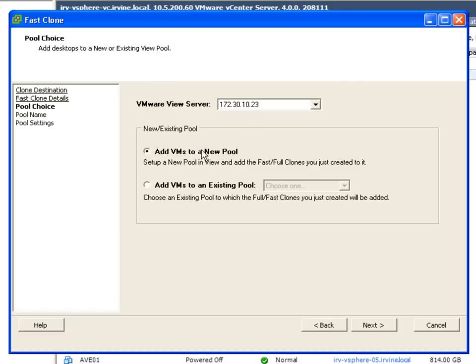So we'll choose the ViewServer. And then we have the choice of either adding that to a new pool or using an existing view pool. For these we'll just create a new pool.